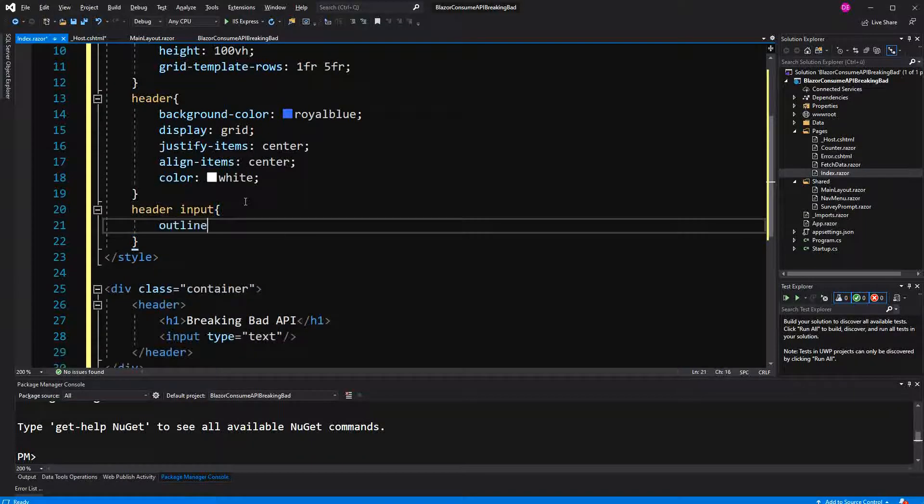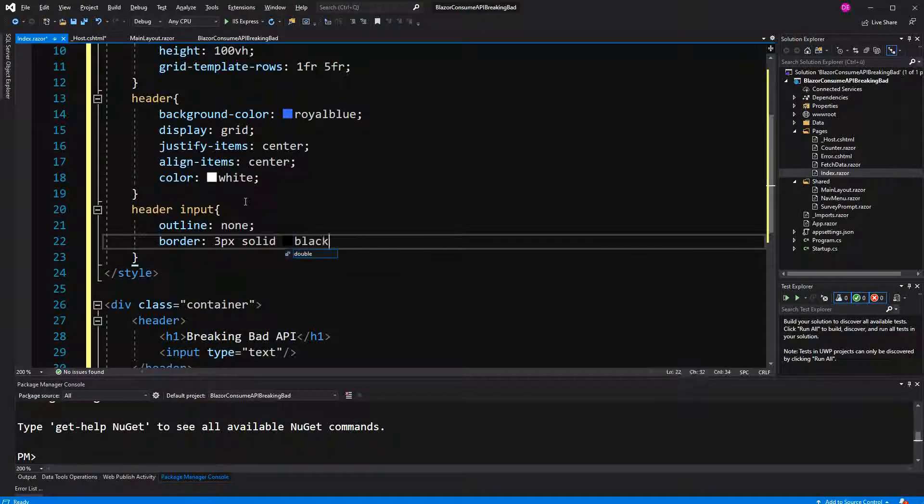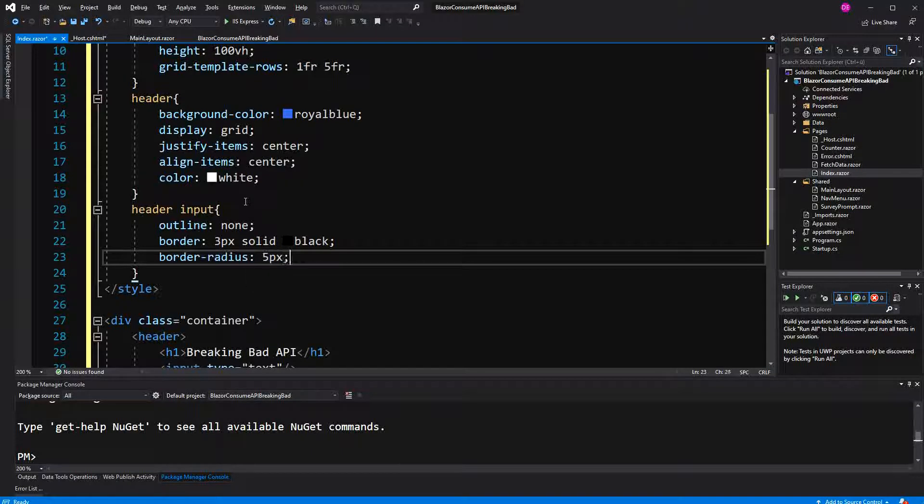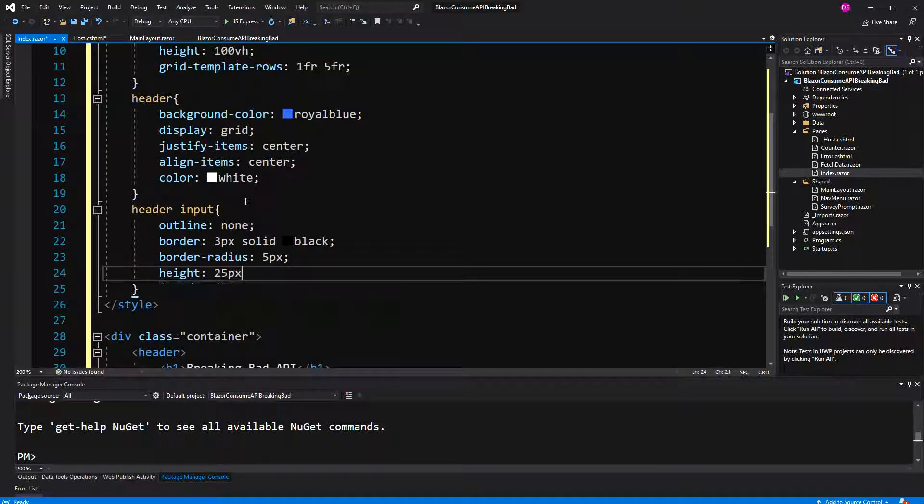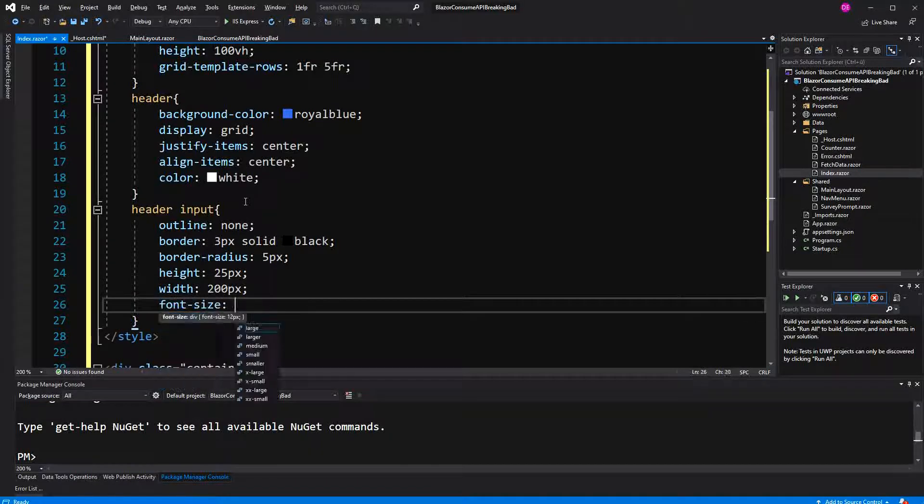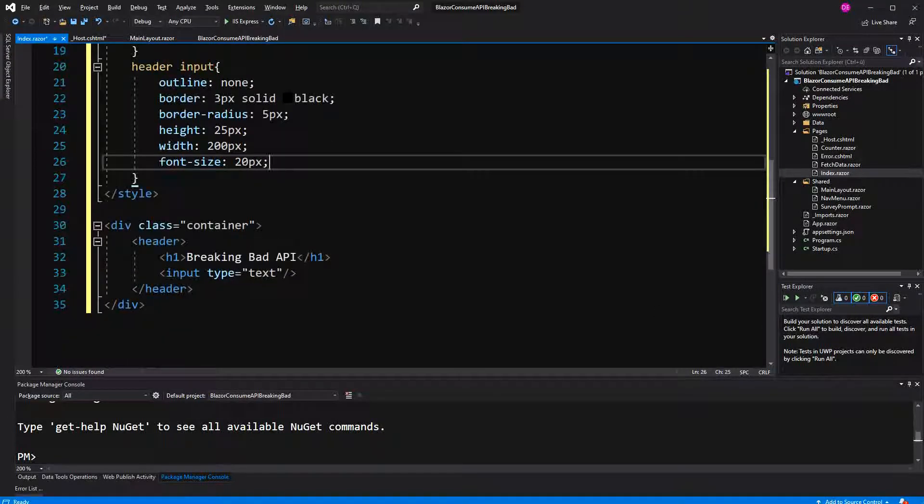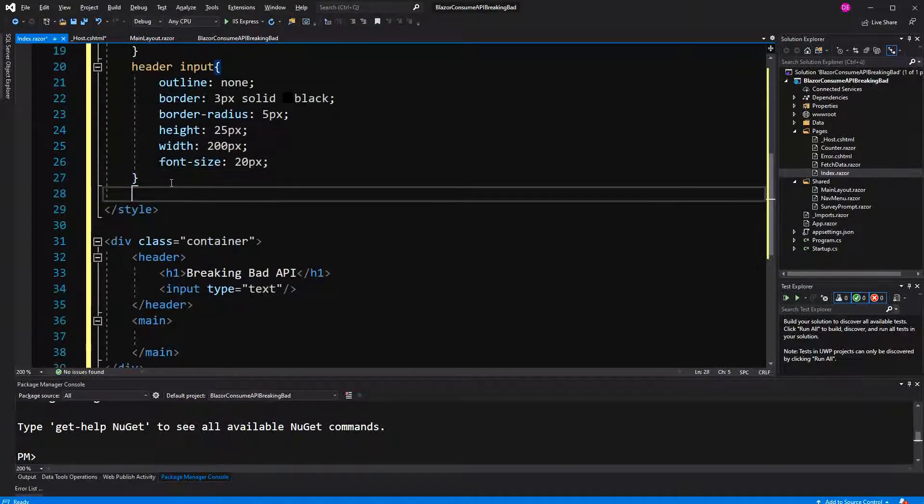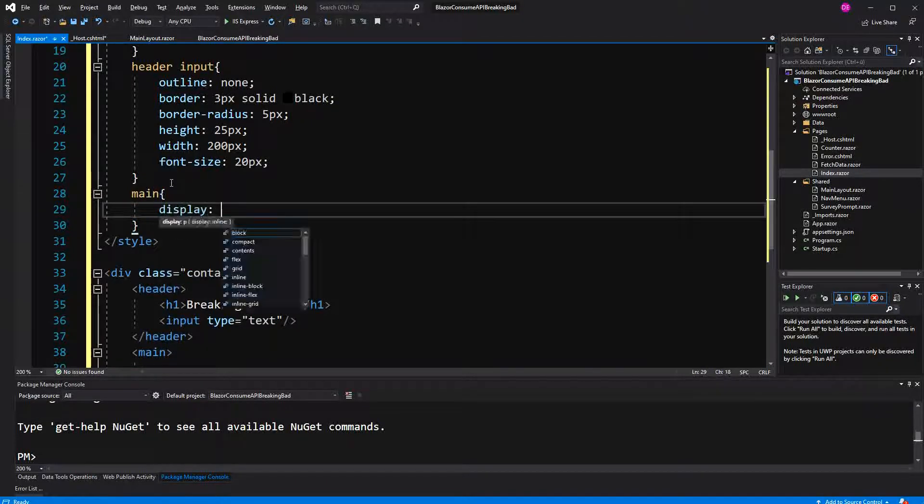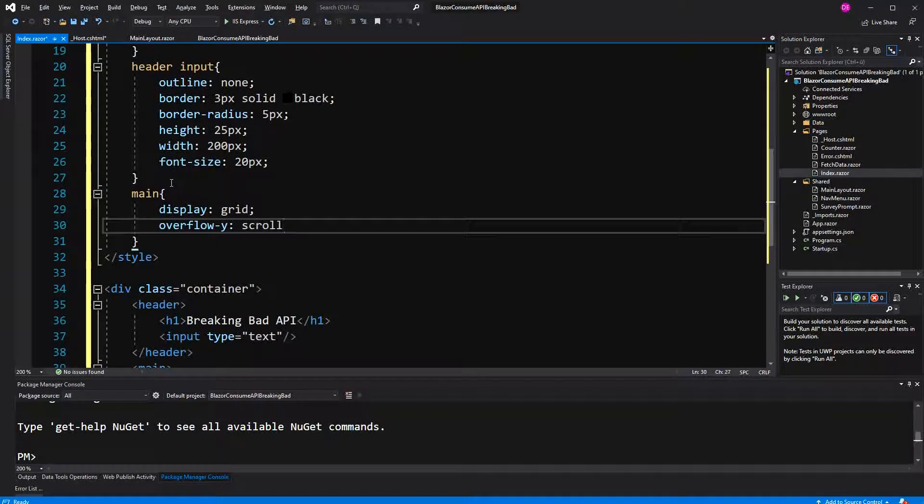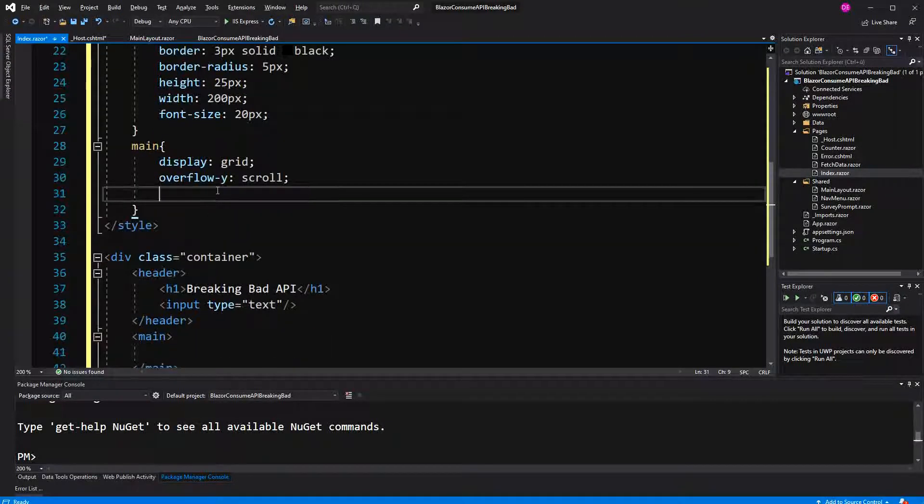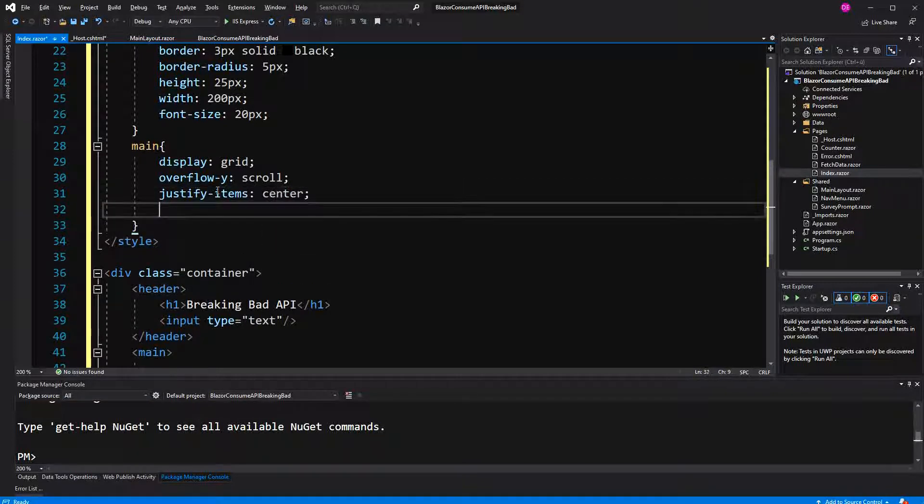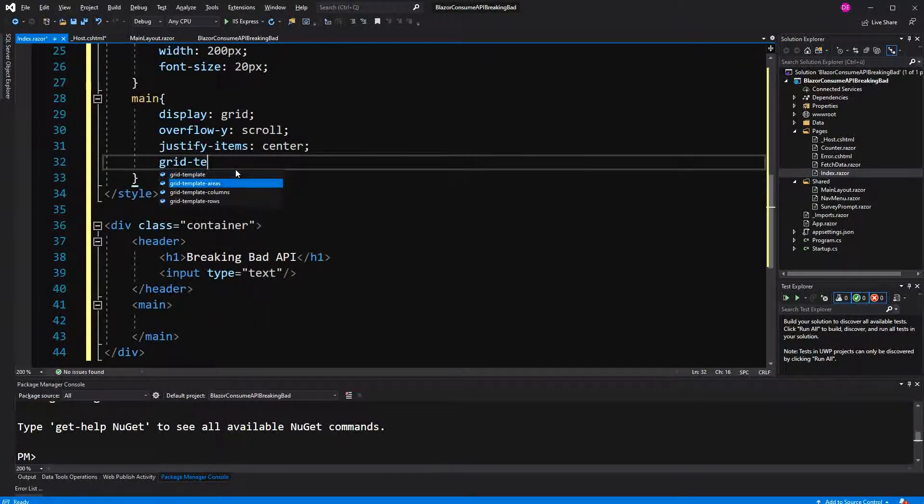I will disable the outline. Give it a border of 3 pixels solid black. Also set the radius. Give it a height of 24 pixels and a width of 200 pixels, and font size of 20 pixels. So now I have to define the main section here. The main section also has the property display grid because it certainly will give an overflow, we are providing scroll bars so that the user can scroll.